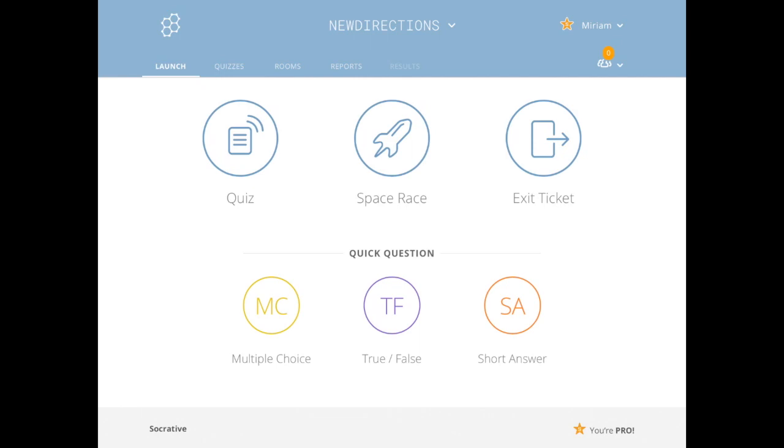One advantage of the pro version is you do get multiple rooms. So for example, right now I've actually got a few different rooms open and students are just working away independently, and then I can check back each day whether they've done their quizzes or not.